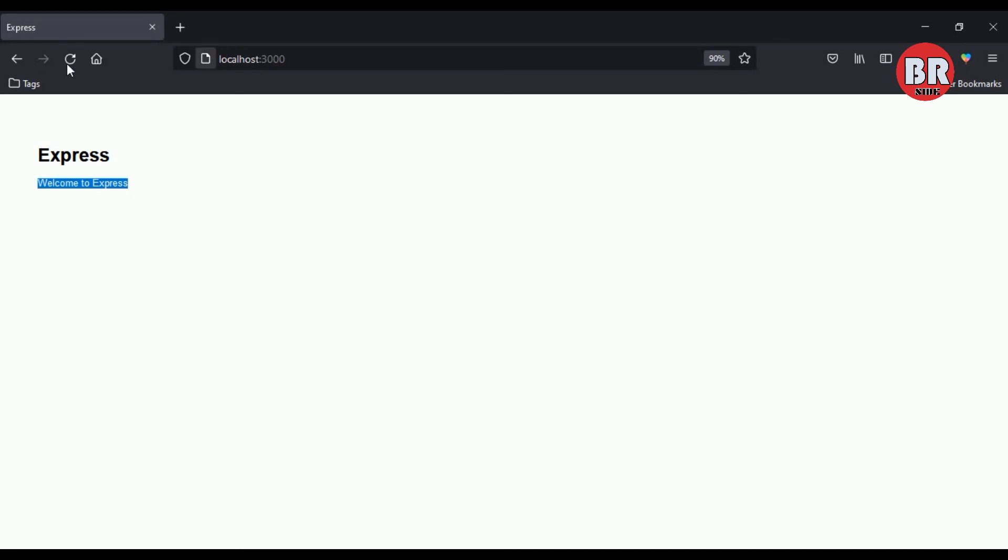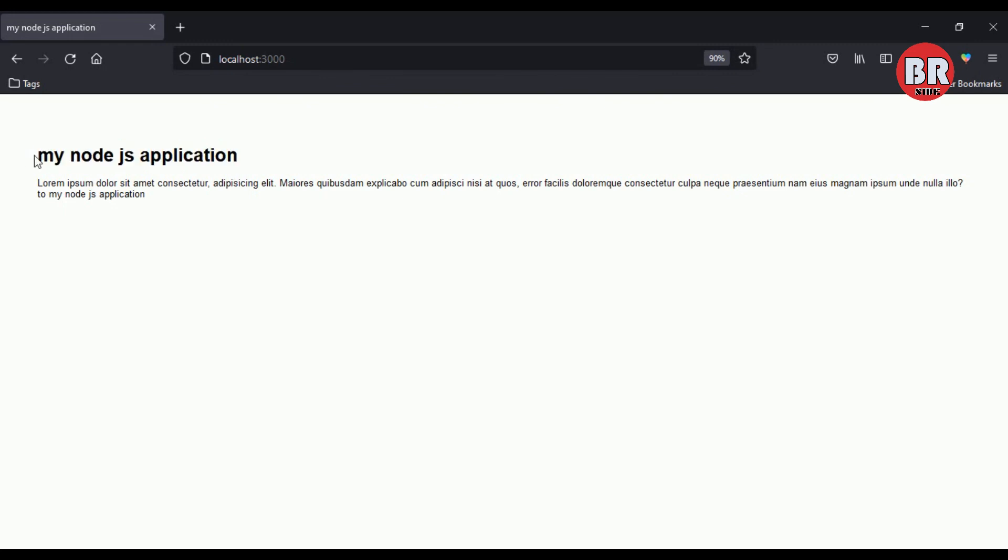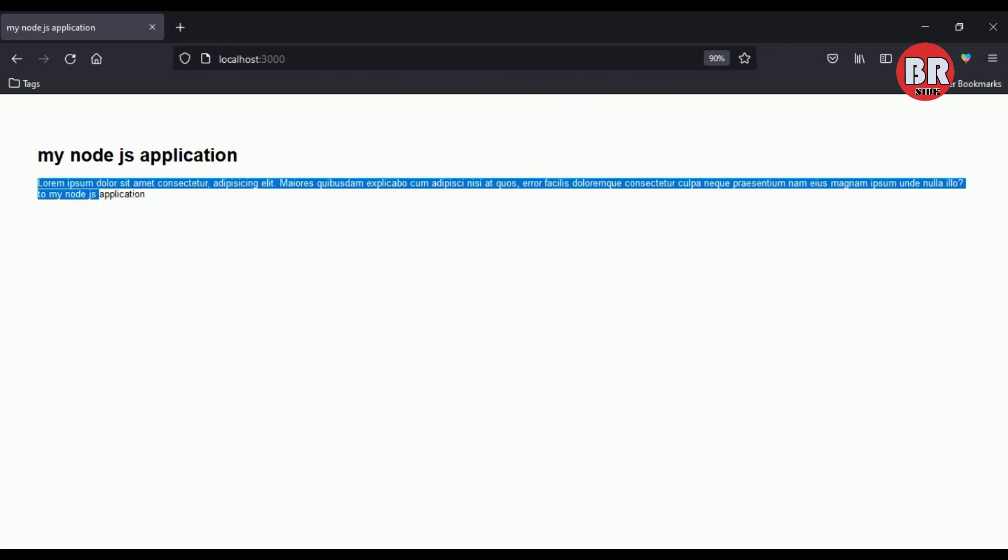I go to my browser and refresh the page. Now we can see our title has been changed and also our content has been updated.